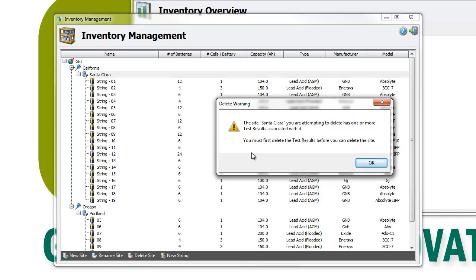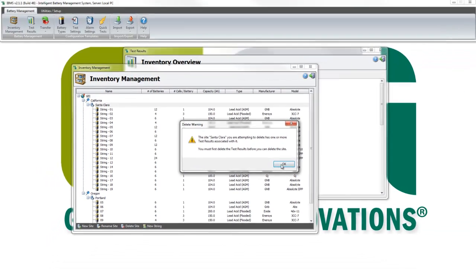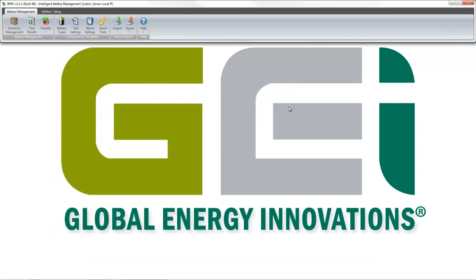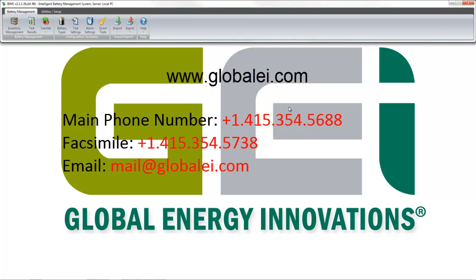This concludes the training video on the deletion procedure in IBMS. If you need further information or have any questions, please visit Global Energy Innovation's website or contact us. Thank you.